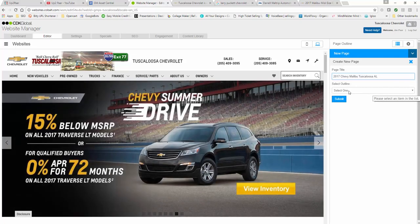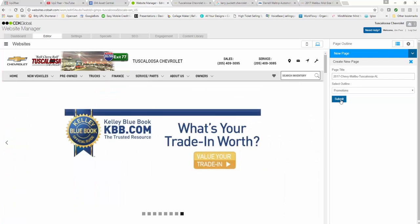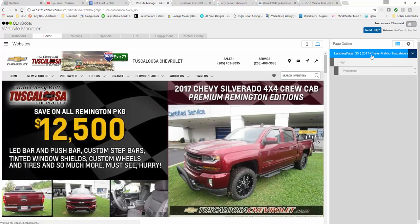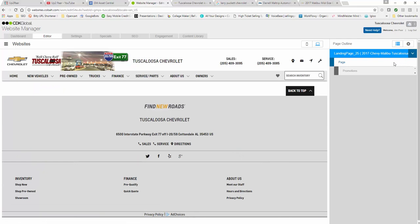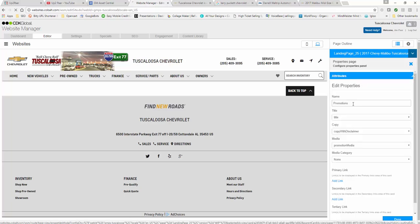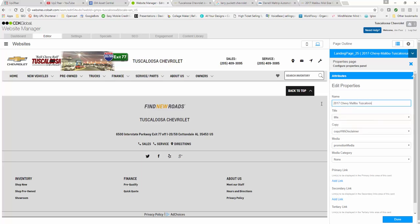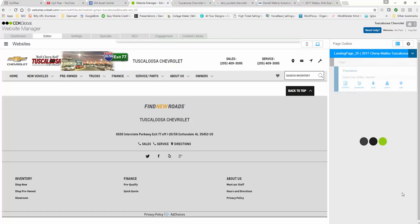It's always going to be promotions in CDK, so select promotions and hit submit. This is going to change to a different URL. Right now we're in promotions. I would name this so you know what it is - a 2017 Chevy Malibu page. We're just going to add that rich content in there. We're going to leave these right now as they are. We'll change this one to copy and I'll show you why later. Select done.